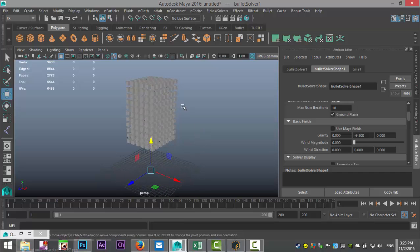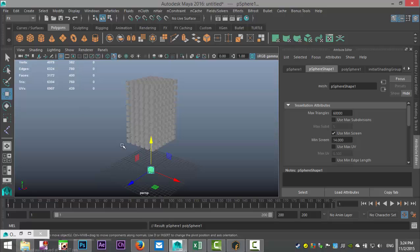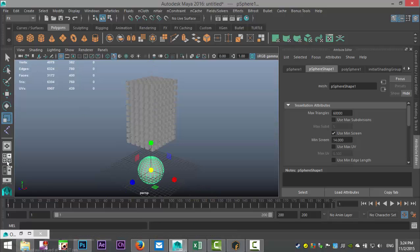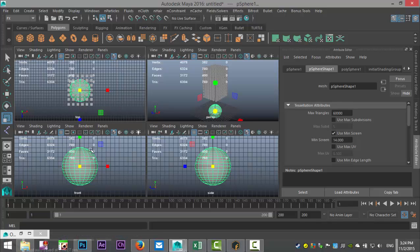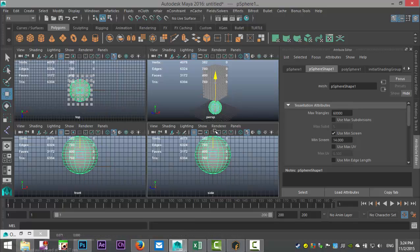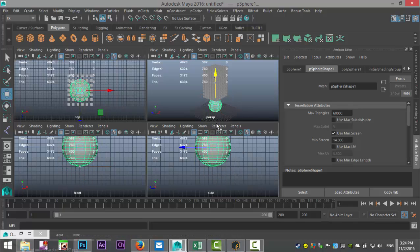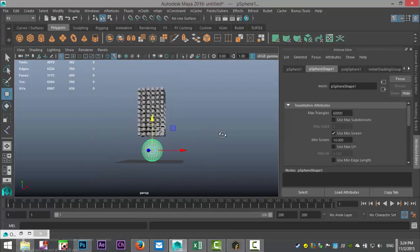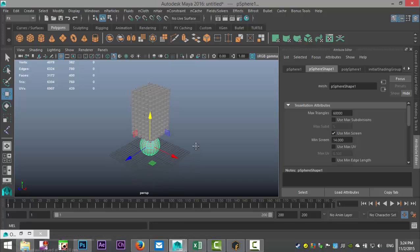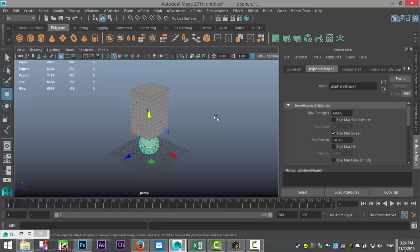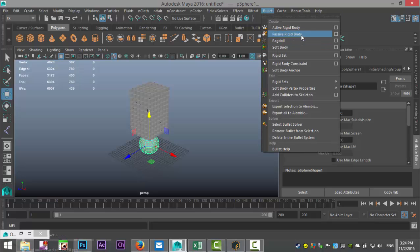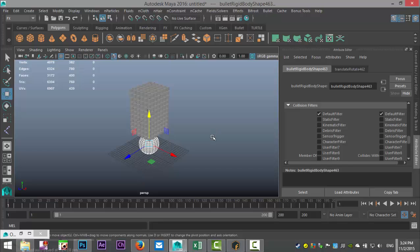We've created active rigid bodies, so now we're going to create a passive rigid body so that the cubes can interact with it. I'll create a simple polygon sphere, hit R to scale it up a bit, check from the top view to make sure it's roughly in the middle, and from the side view make sure it's sitting on the grid. With the sphere selected, go to Bullet and create a Passive Rigid Body.